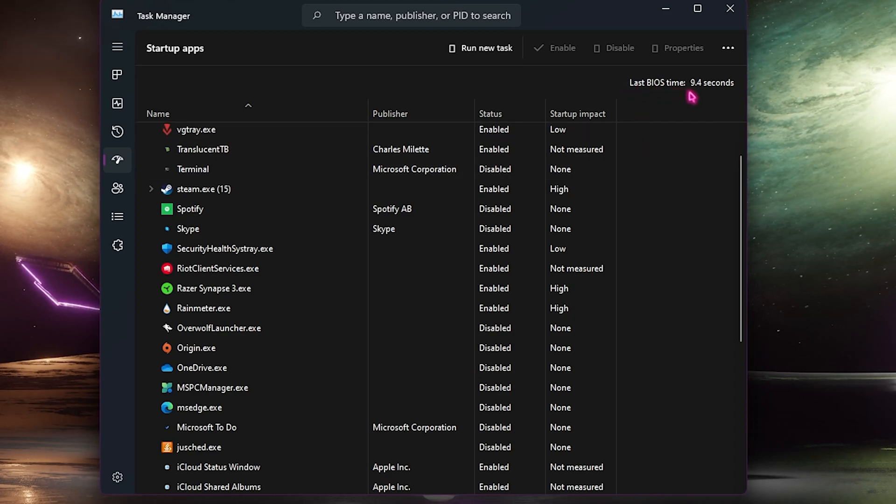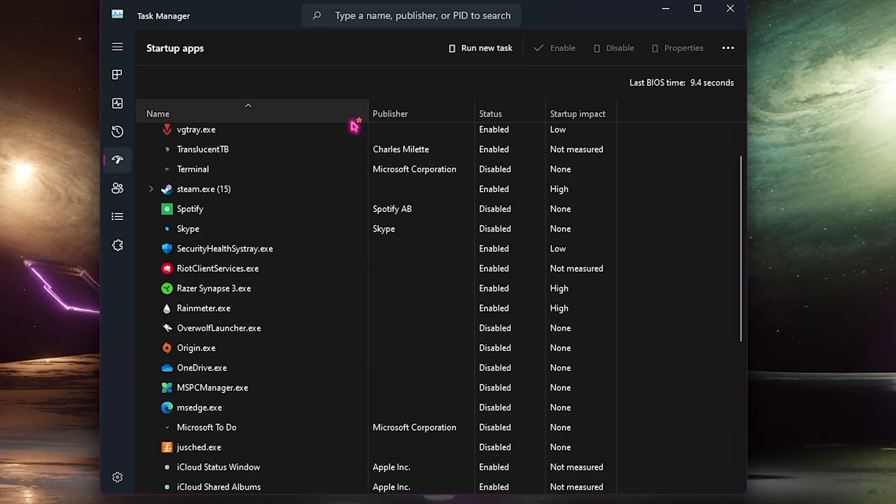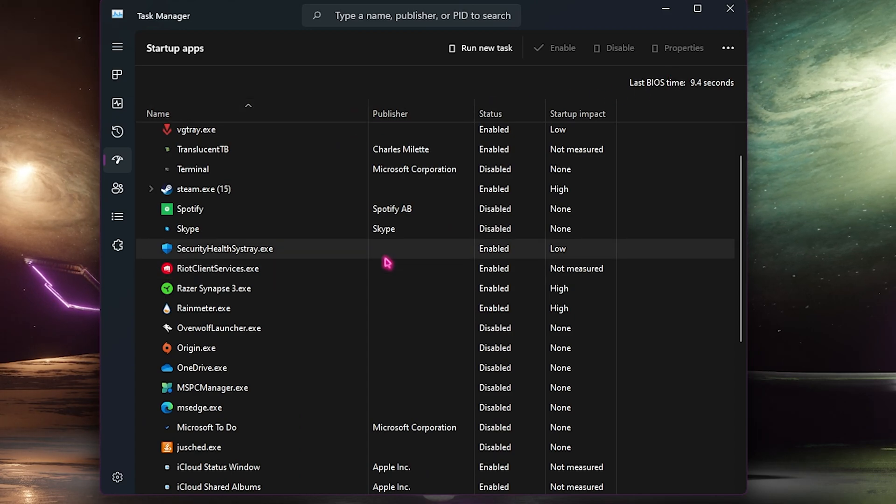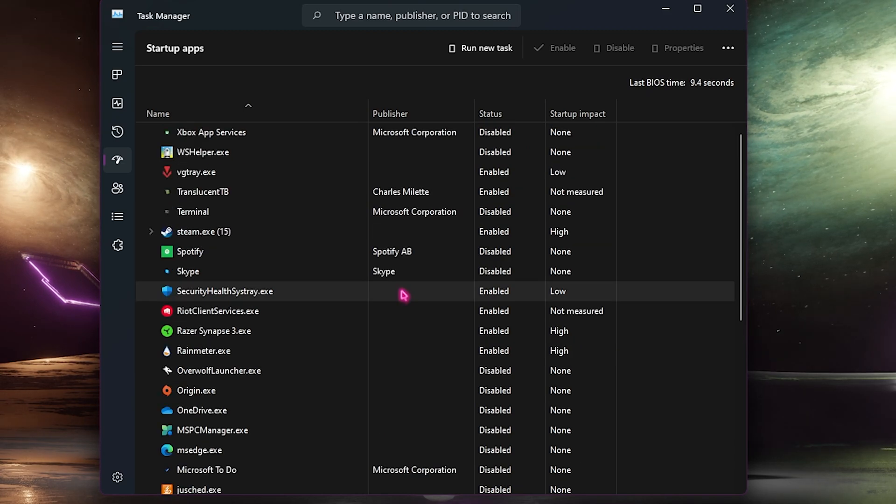This will also reduce your last BIOS time, that is the time taken by your BIOS to boot up. The lower these applications are, the lower your BIOS time is. Also do not touch the applications which you don't have any idea about, only keep those applications which you use right after the boot.